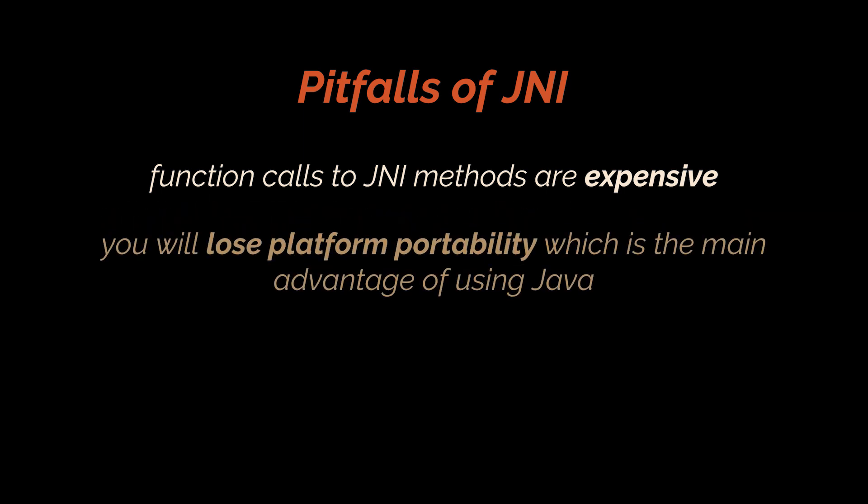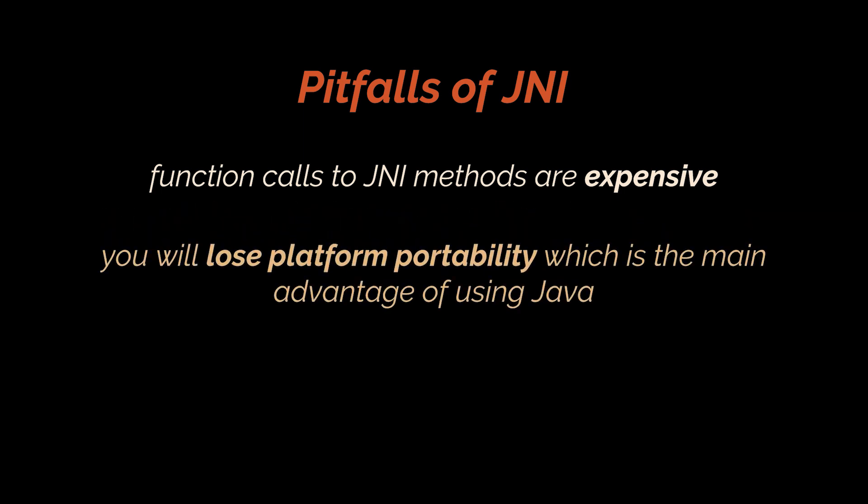Most importantly, when you make use of JNI, your application loses platform portability, which is the main advantage of using Java in the first place. This means that you'll have to rebuild your library for each new combination of platform and architecture you want to support.